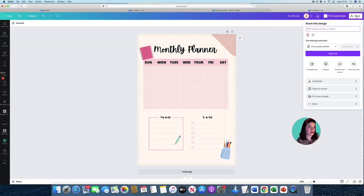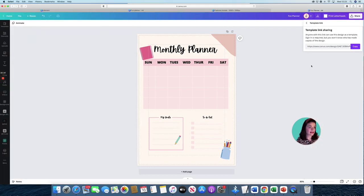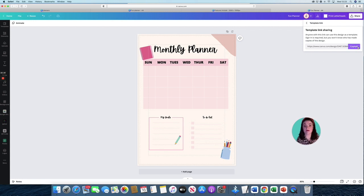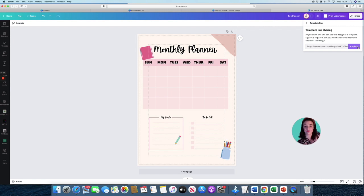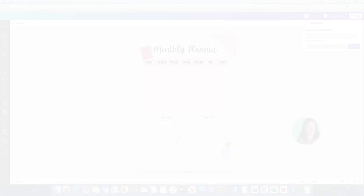Now also you can actually share this as a link to someone. So say for example you wanted to give it away as a freebie, you can completely do that. And they can actually change out their bits as well on this particular copy. So you can actually just copy and paste that, and then you just send that link to someone.